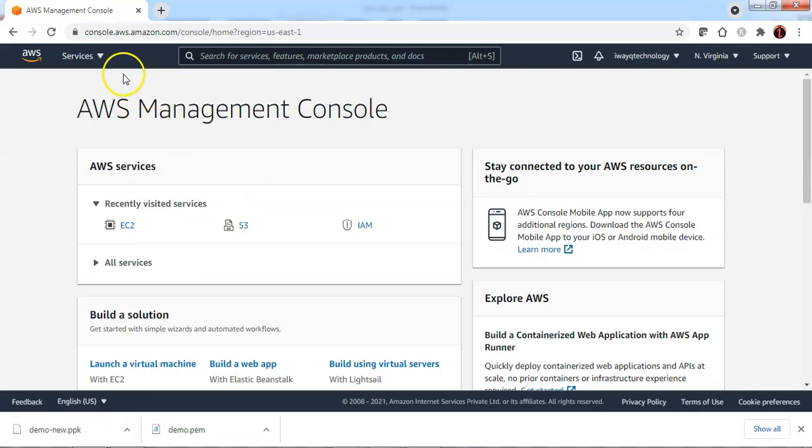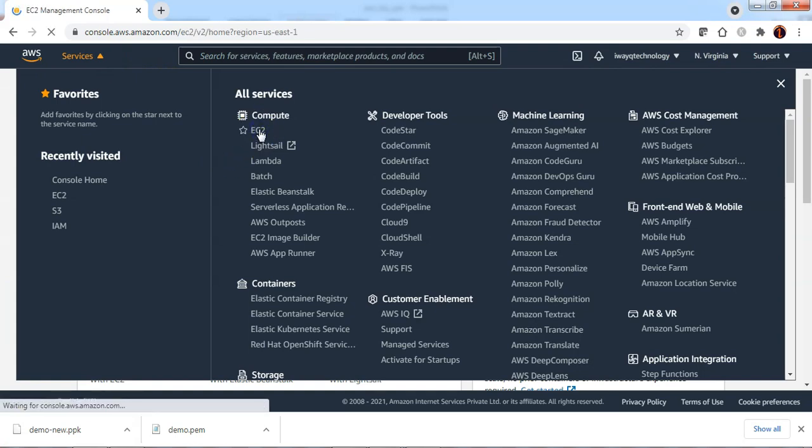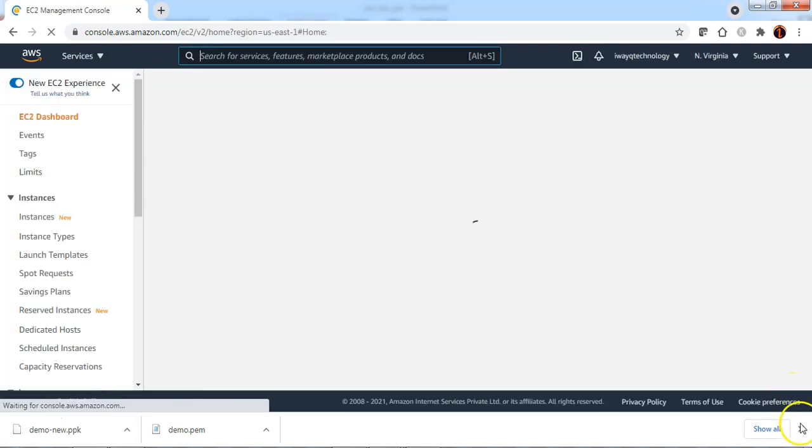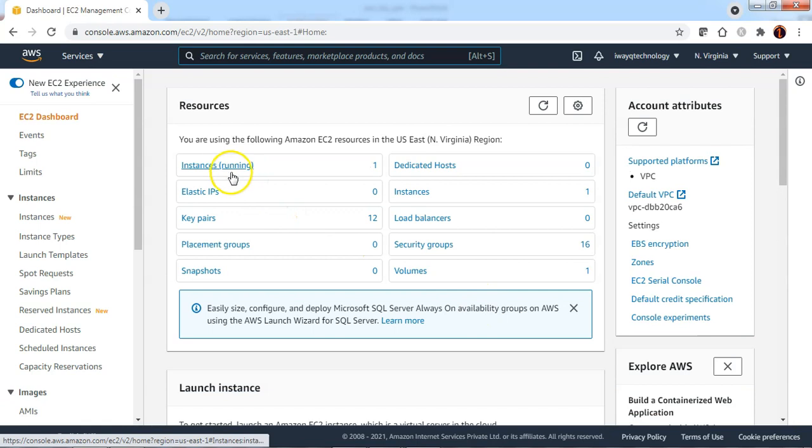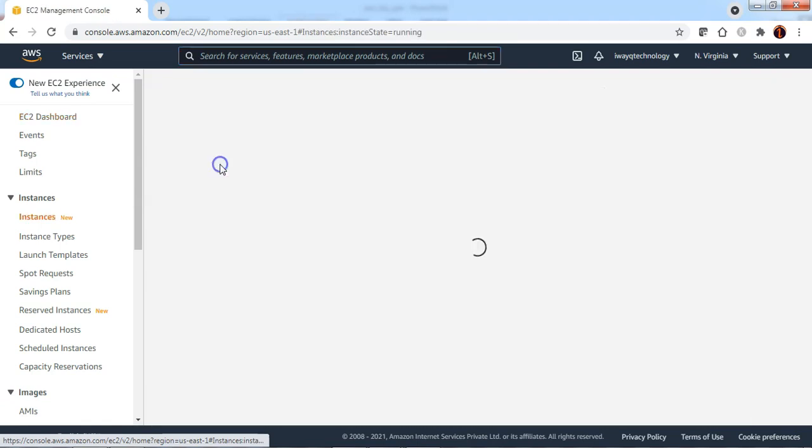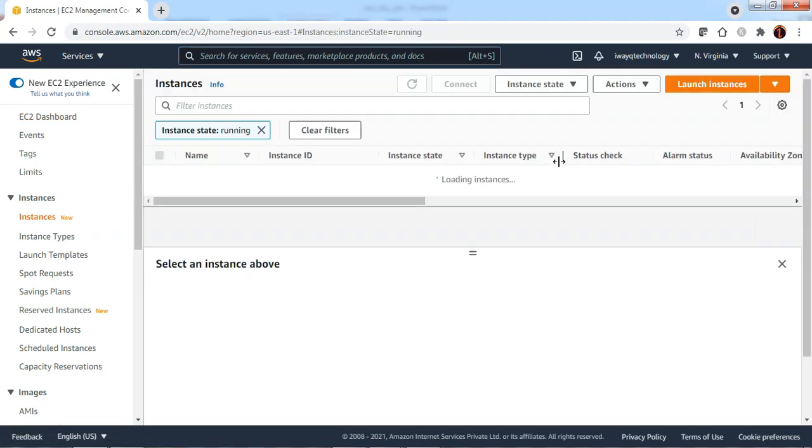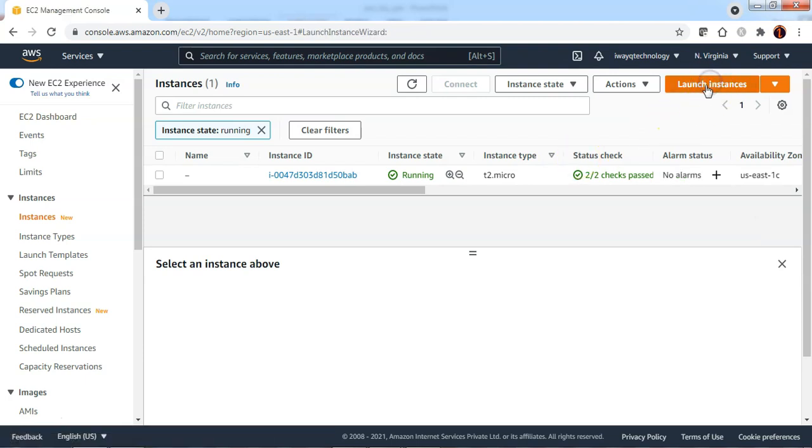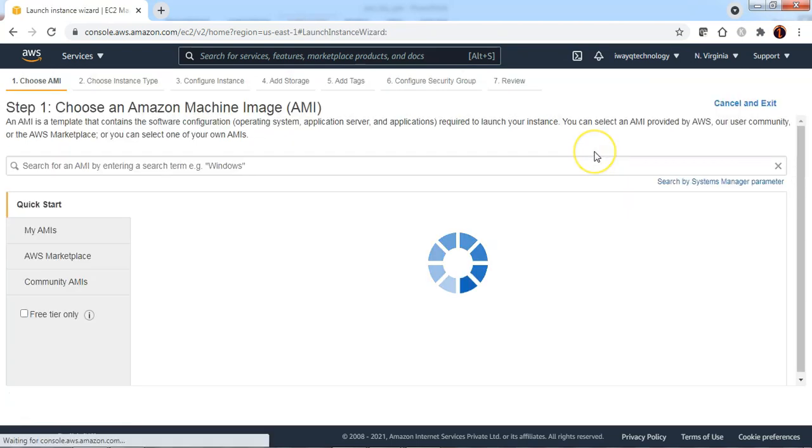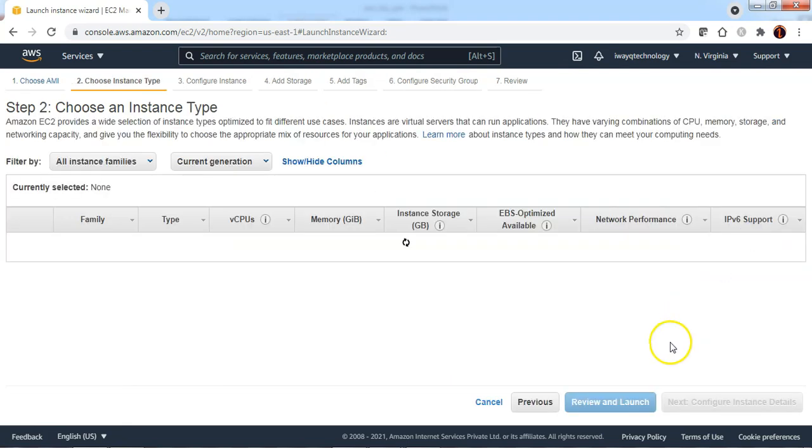Login to AWS management console. Go to services. Click on EC2 service. Click on running instances. To create a new EC2 instance, click on launch instance. Select the AMI. Select instance type.